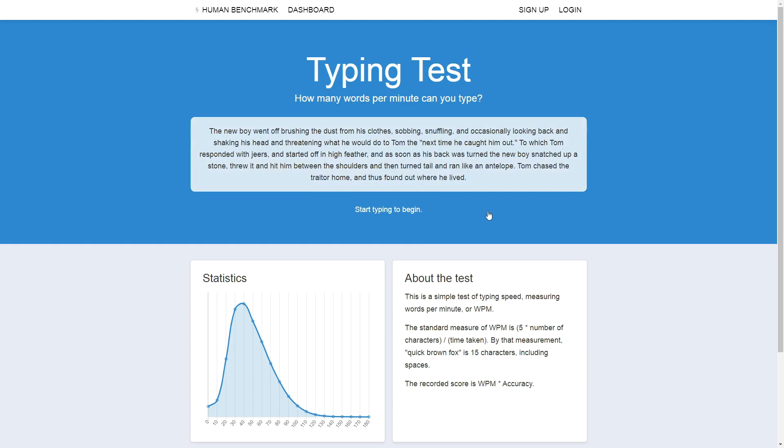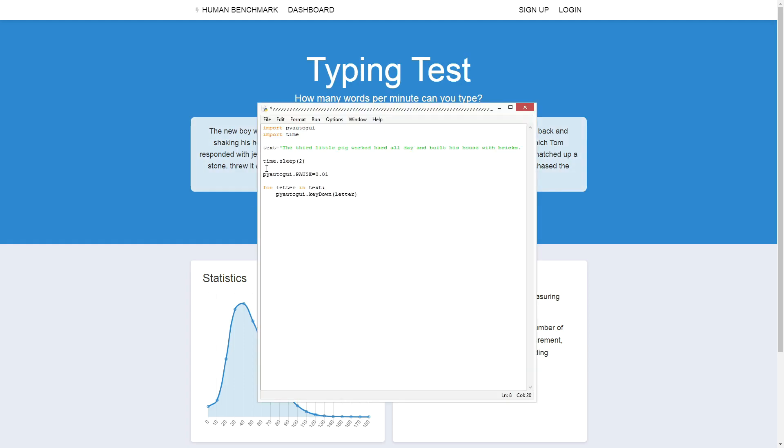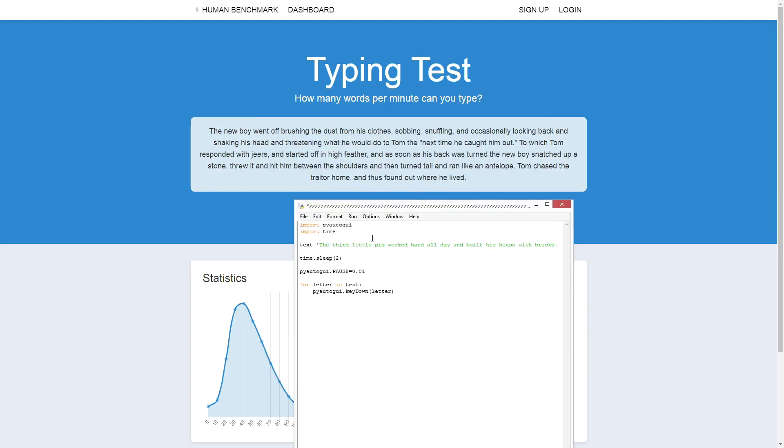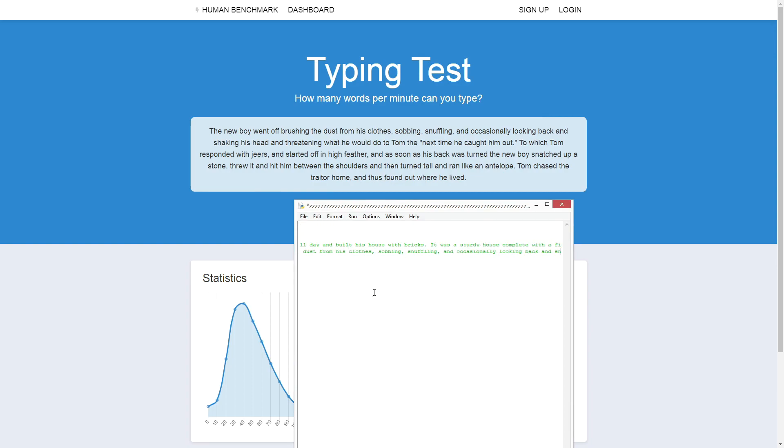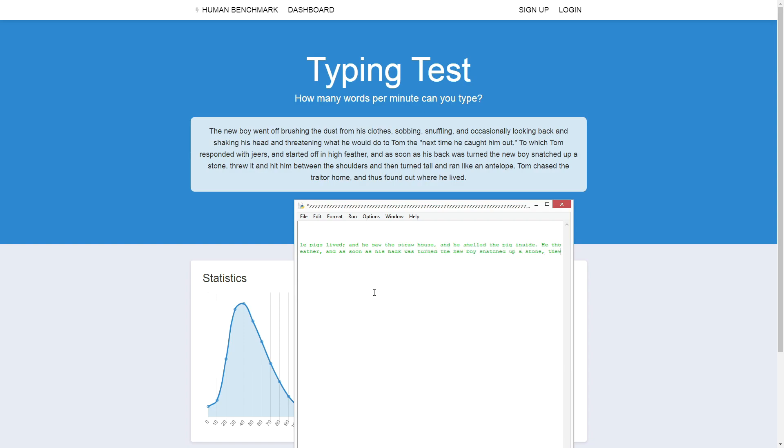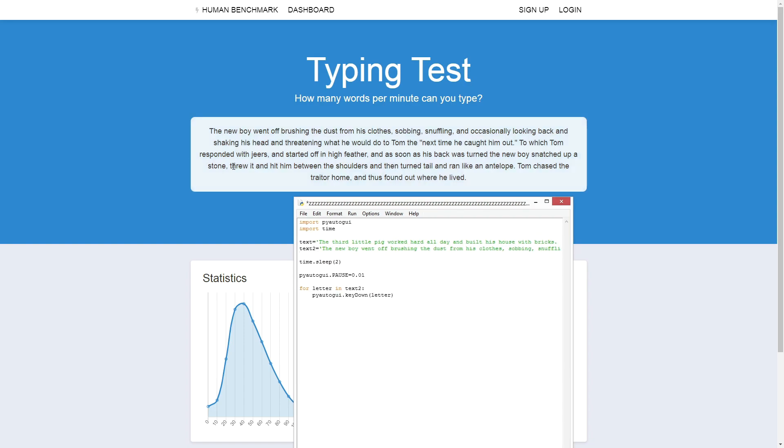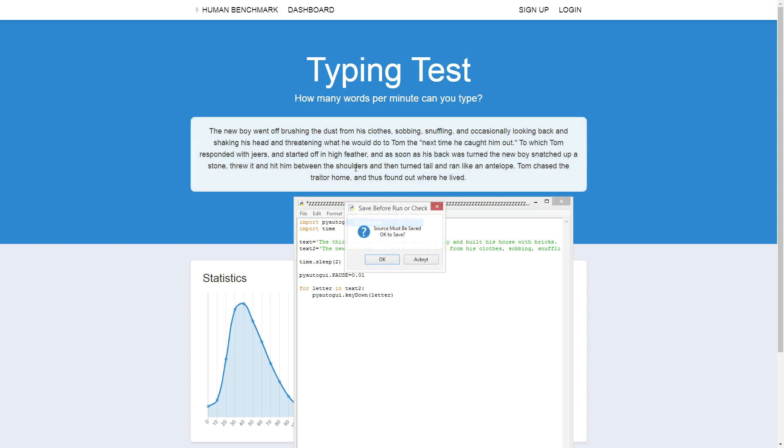Okay, we have a new text, so I have to rewrite the entire text. Everything should be good now. Now, let's try to run it.